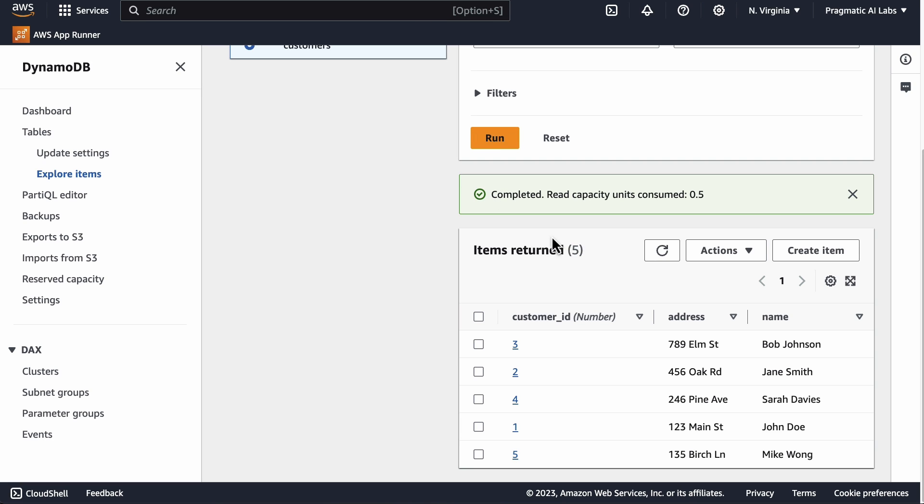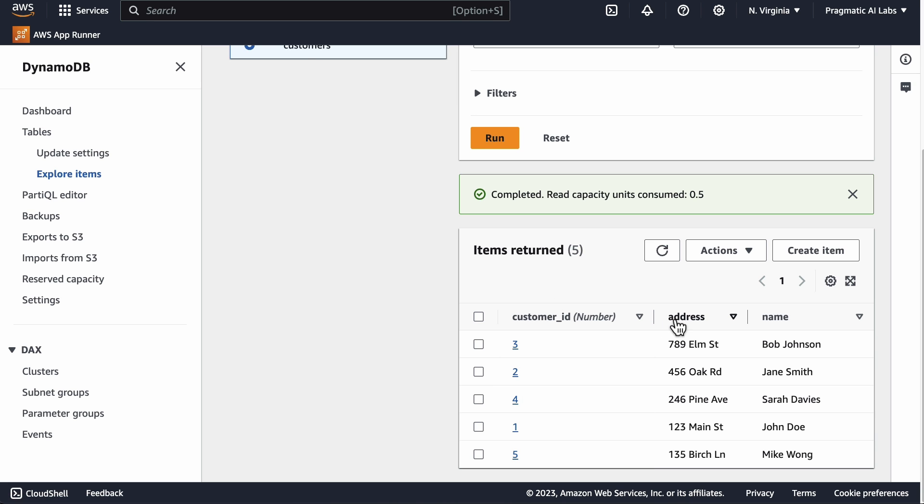We can see here that we've got all of those records here as well. The customer ID, we can see the address and the name.